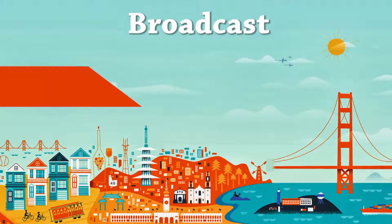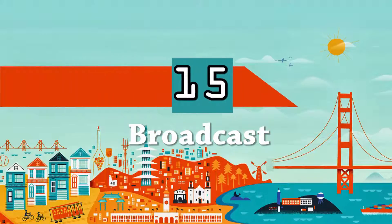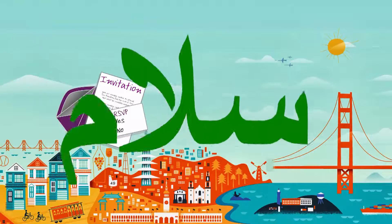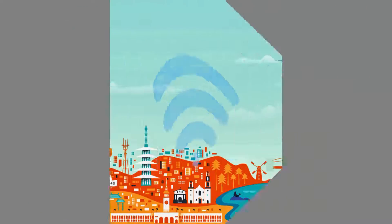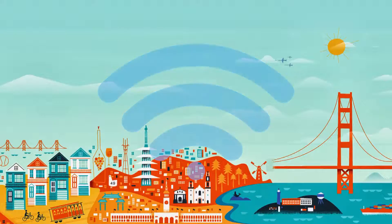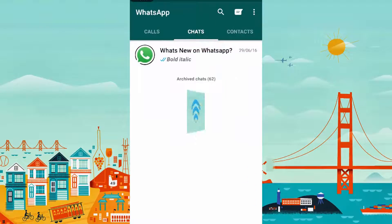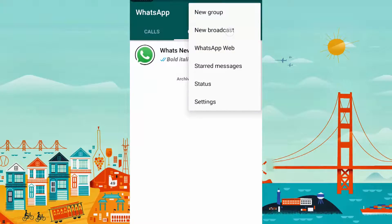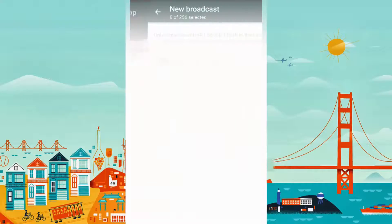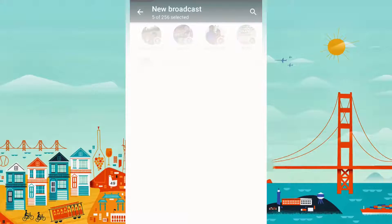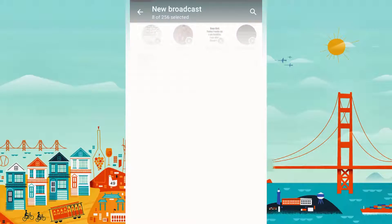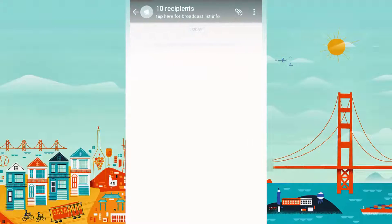Do you want to send a message to multiple contacts in their personal chat at once? It may be an invitation, a greeting, or just a social message. Use the broadcast feature to personally send the message to your contacts and make them feel special. From your chat screen, create a new broadcast and select the contacts you wish to send the message to.